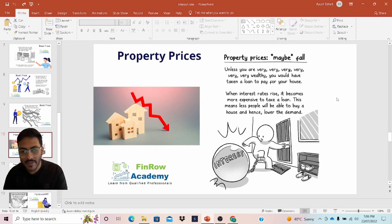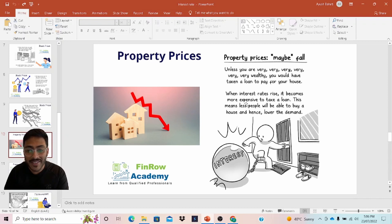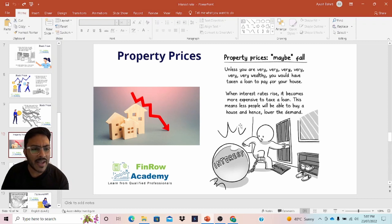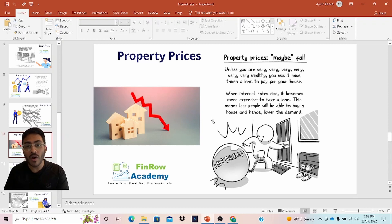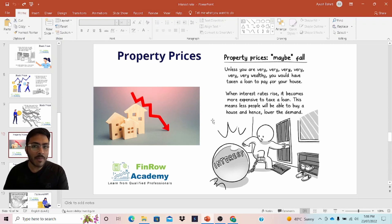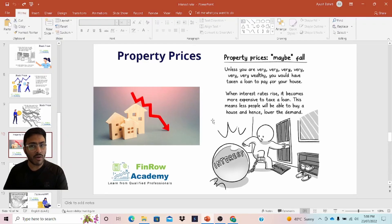Now what happens with property prices? Unless you are very wealthy, you would have taken a loan to pay off your house. When interest rates rise, it becomes more expensive to take a loan. This means fewer people will be able to buy a house and hence demand is lower. When you take a home loan, the interest cost is a very significant portion of the overall money you're supposed to pay back to the bank. Our macroeconomic concept of demand and supply applies: higher the demand, higher the prices; lower the demand, lower the prices. Because of higher interest rates, there's lower demand for properties, and therefore property prices will fall.